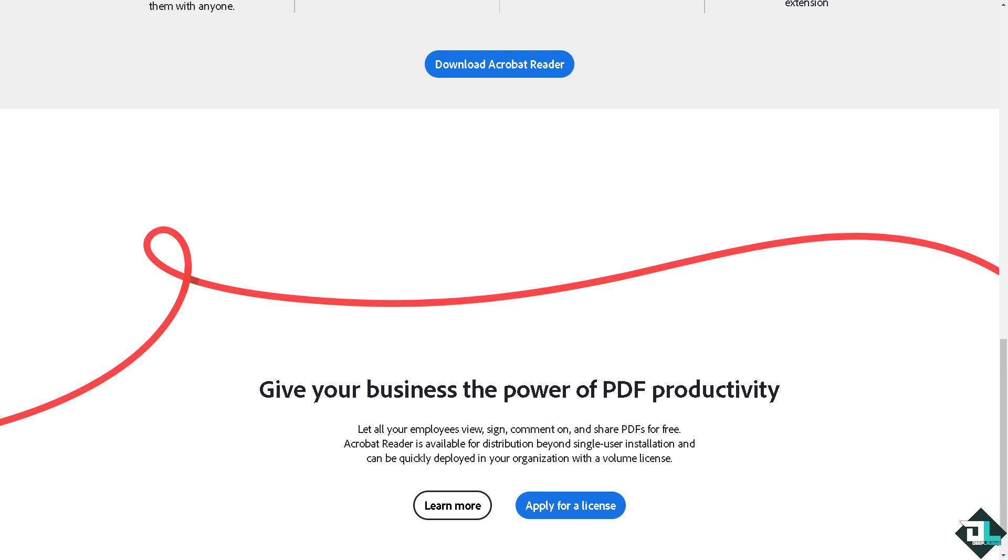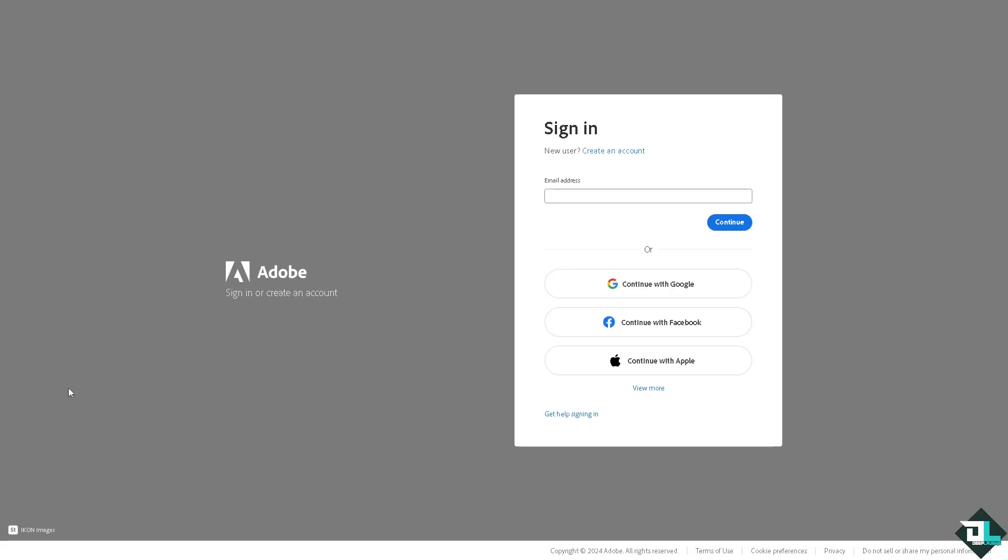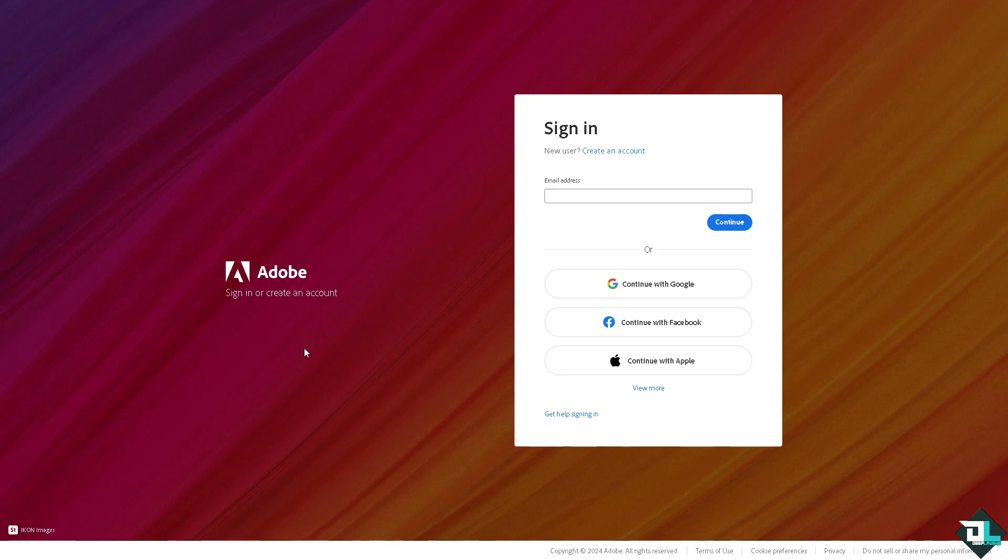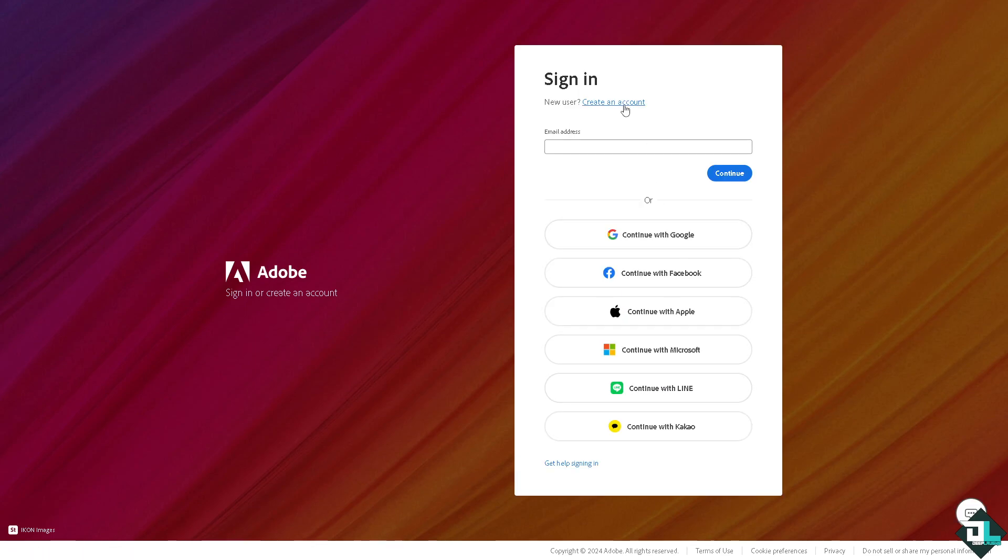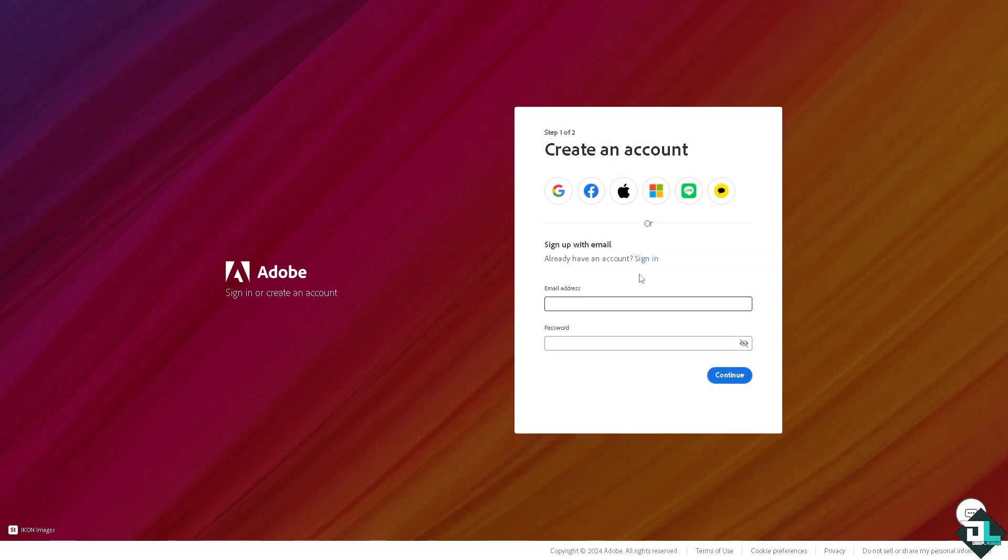If this is your first time in Adobe Acrobat, I want you to click the sign up option and from here just follow the on-screen instructions and you're good to go.